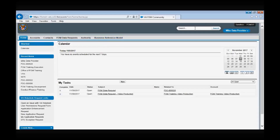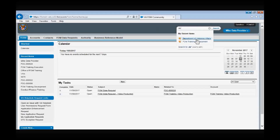In addition to using the navigation bar to navigate the application, you can also use the global search field. Simply type in keywords such as Department of Veterans Affairs, and the search will bring up entries that include the searched words.